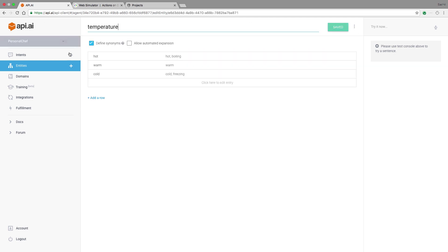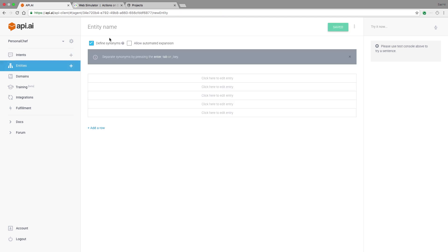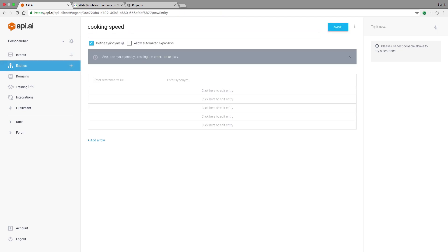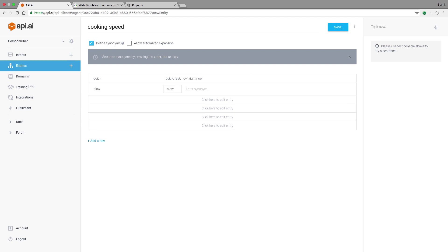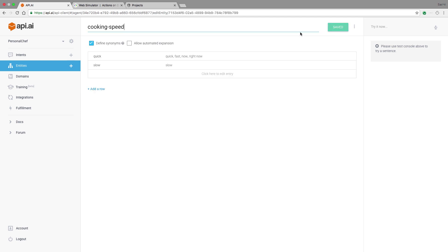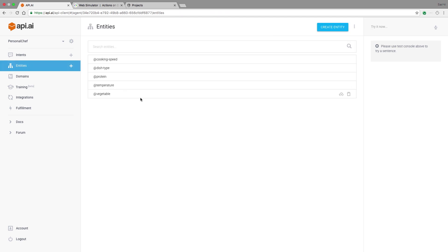And finally, they might want to specify how much time they have to cook. So maybe they want something quick, they want it fast, or now, or right now, or maybe they want something slow cooked. So when you're all done, you'll have a finished list of entities, something like what I have here.